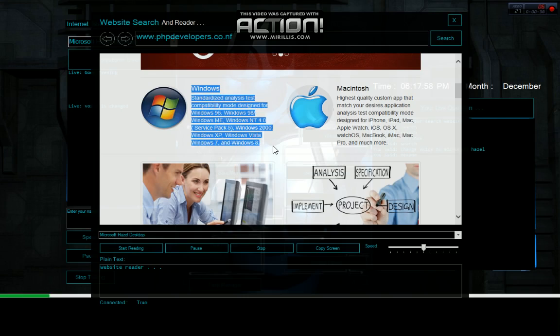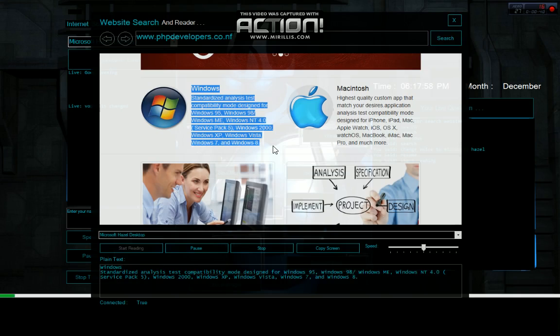Start reading Windows. Standardized analysis test compatibility mode designed for Windows 95, Windows 98 forward slash Windows ME, Windows NT.